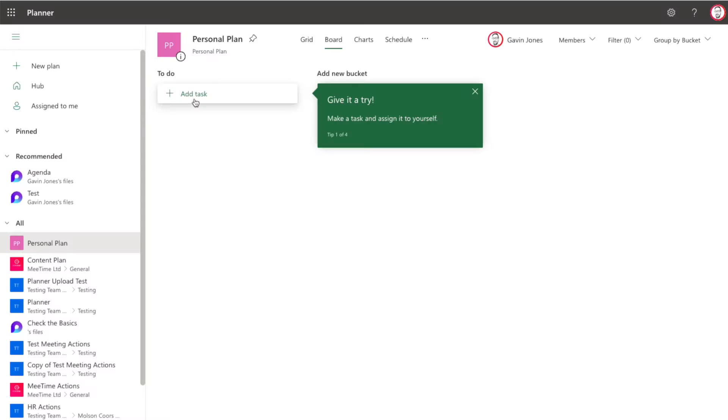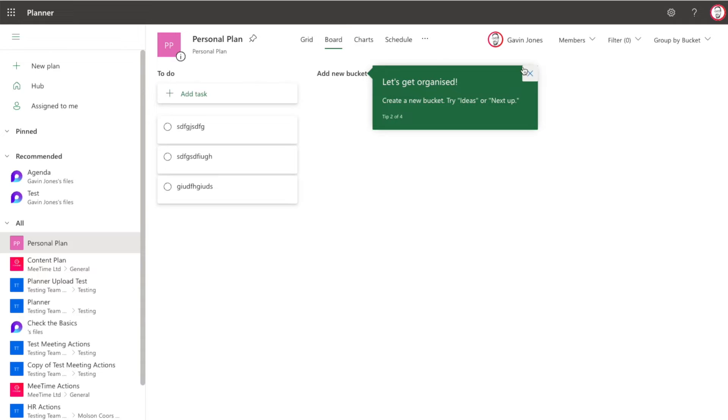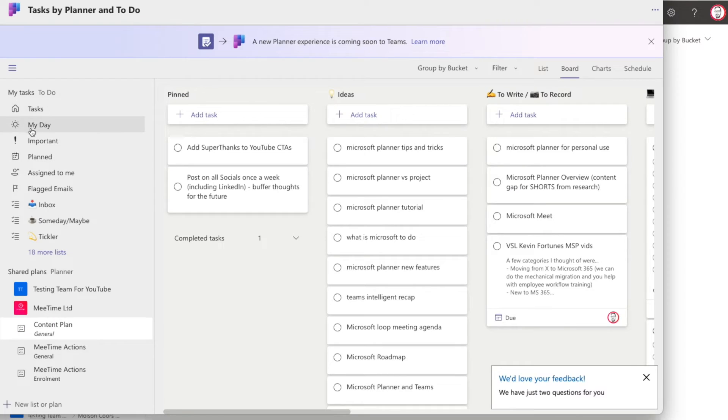A lot of organisations turn off personal plan creation because of that clutter. If you use To Do, there are also limitations: tasks in this personal Planner plan don't feed back into To Do, so they won't appear in My Day or Planned. That's because Planner doesn't really have a concept of personal plans yet — that's what Microsoft are fixing in the new Planner coming in Spring 2024.